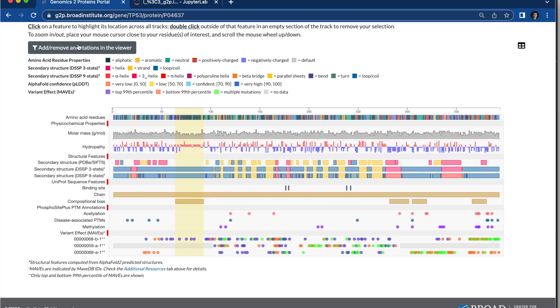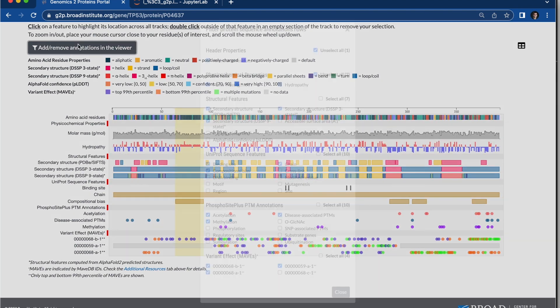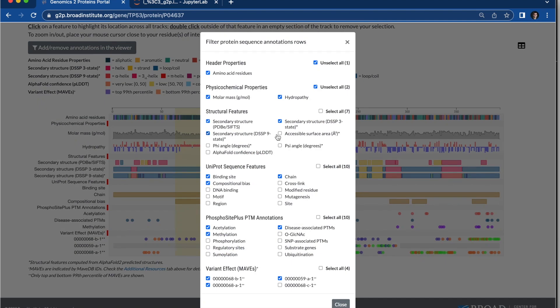Then I can add and remove tracks. You can see that there are a lot of additional tracks from the different data sources you can look into.